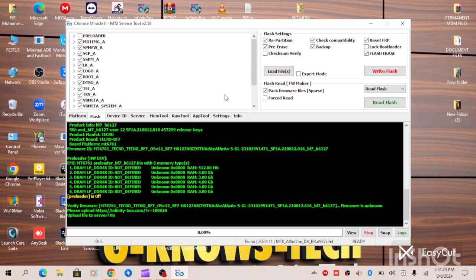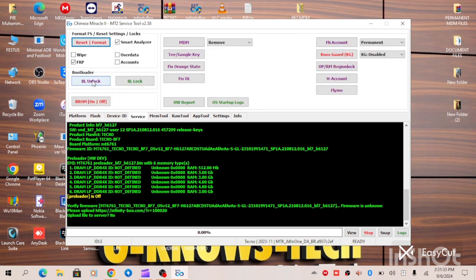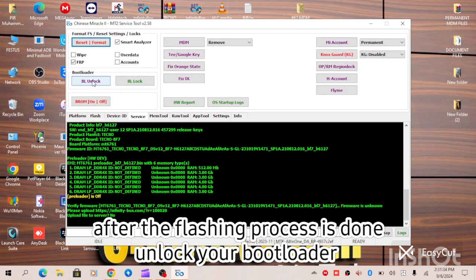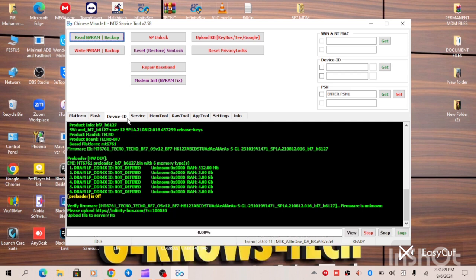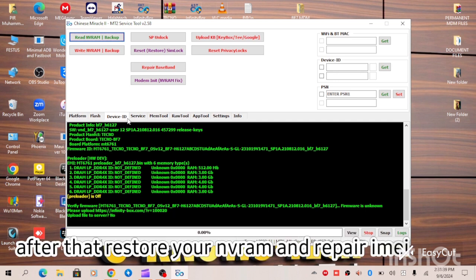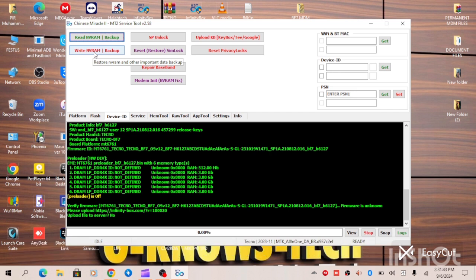And when you are done with that, you have to come to service tab and unlock your bootloader. When you unlock your bootloader successfully, you have to come to device ID, ensure that you restore your, write back your NVRAM, because when you take the flash format, it will erase your NVRAM and your IMEI.